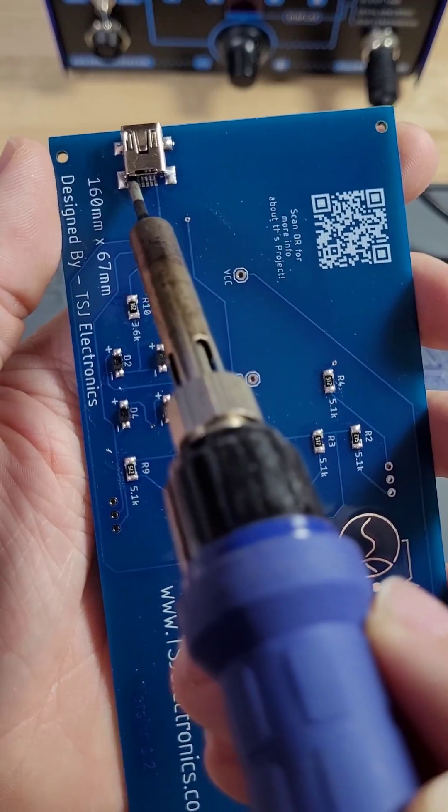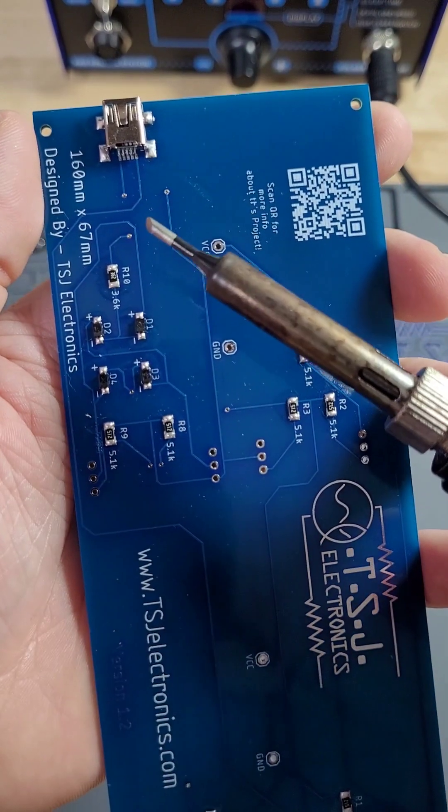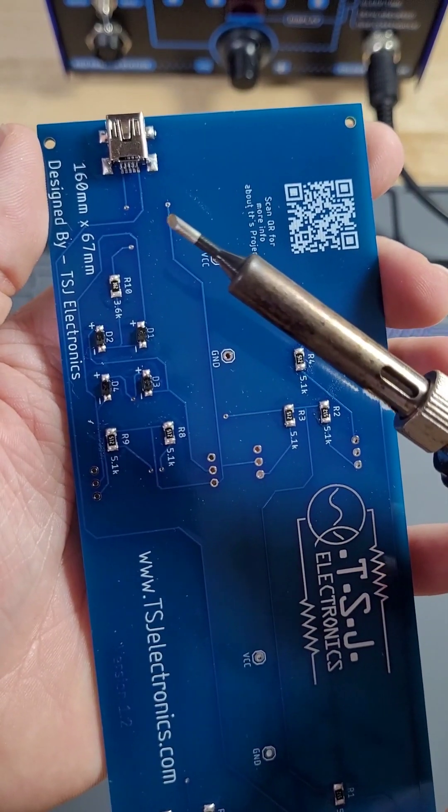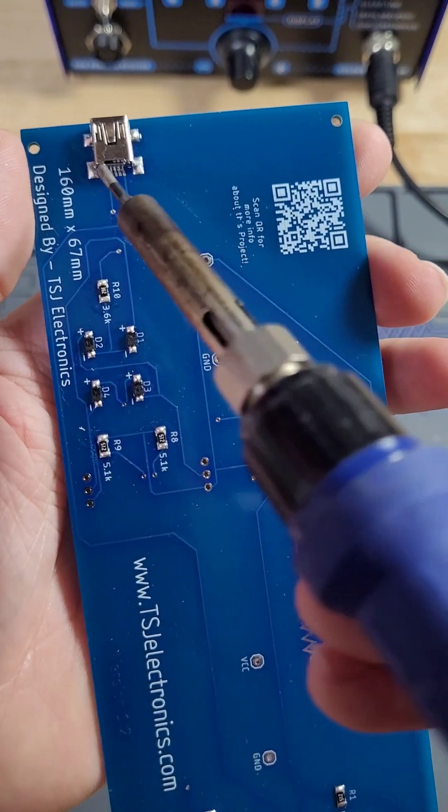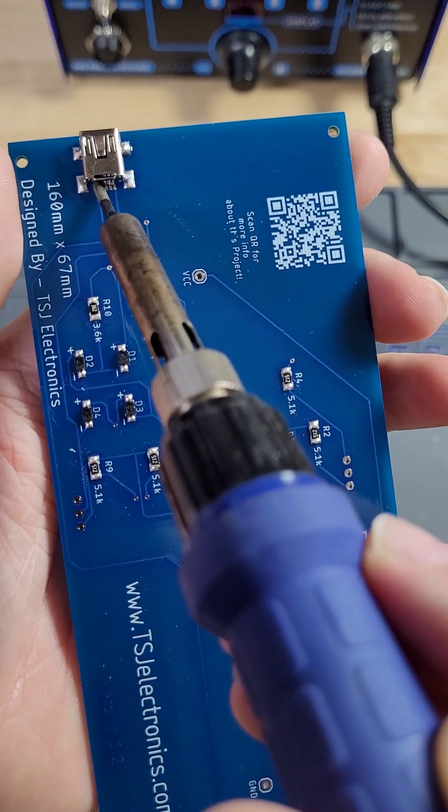However, I suggest you use the iron tip that you're most comfortable with. To solder the USB pins, take your iron tip and push down firmly on the pin you wish to solder.